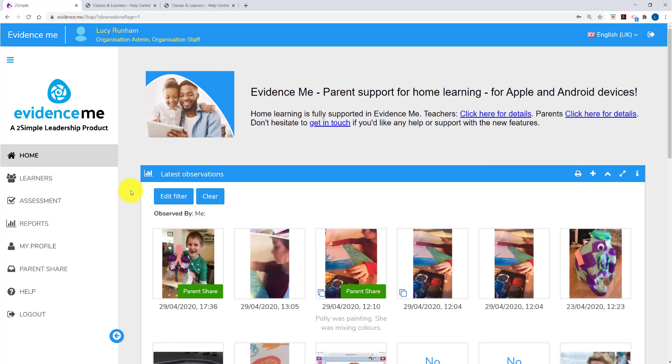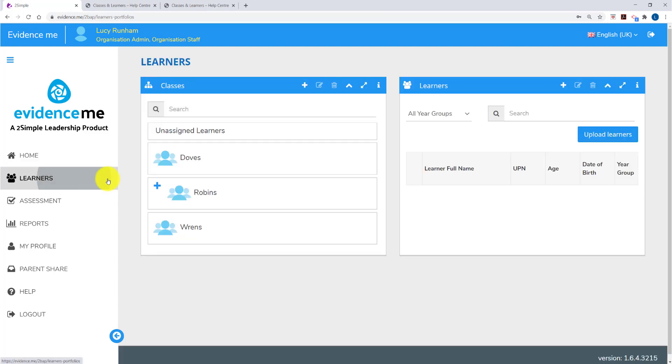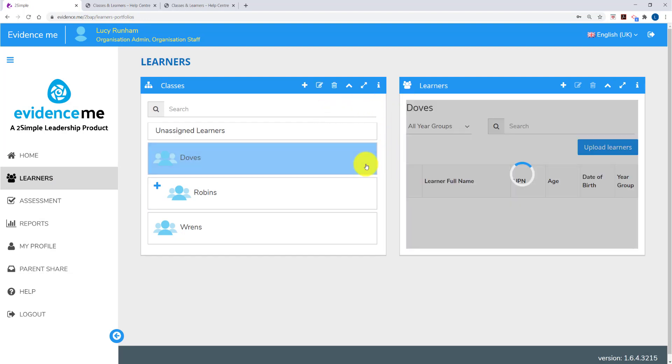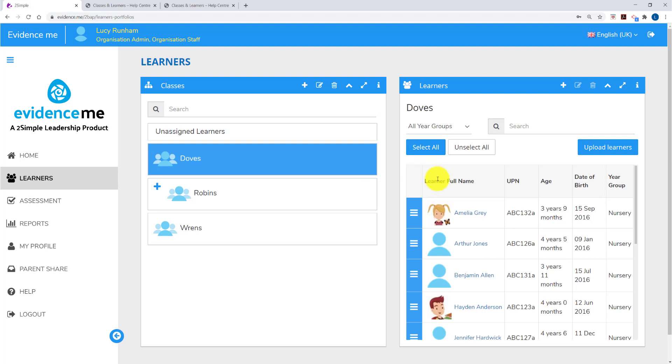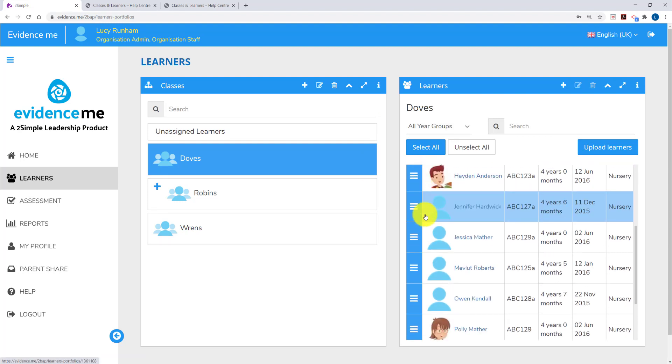Now that I've prepared the data, I'm going to click on Learners on the left to upload it. In the Learners area you've got two main boxes, Classes on the left and Learners on the right. If you click on a class on the left you'll see all the learners in that class on the right hand side.